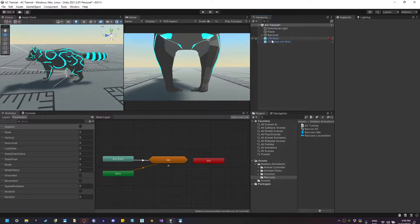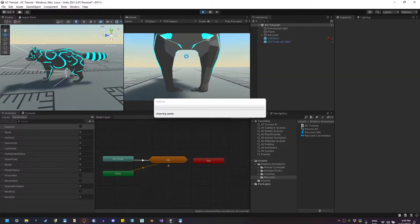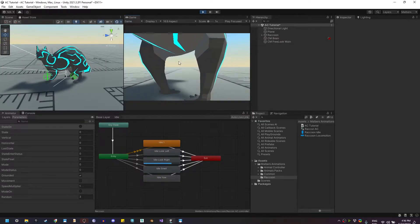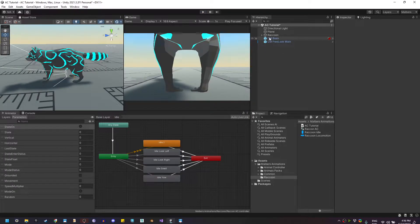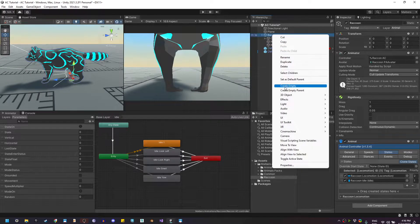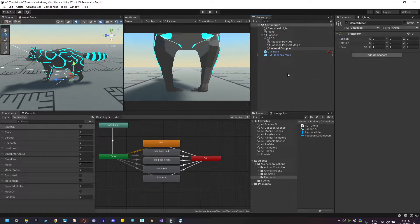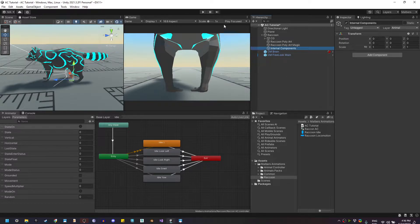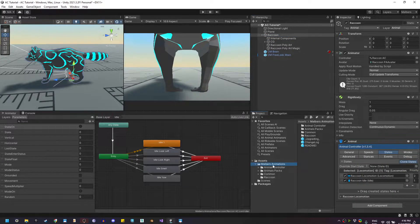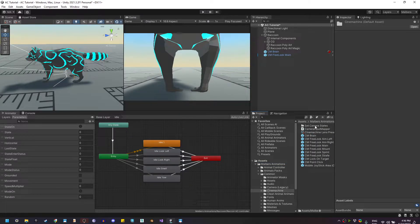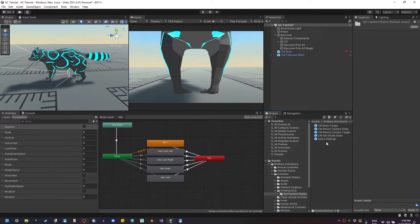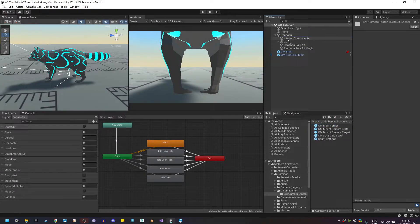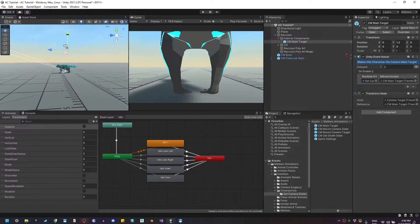Let me do a quick pause and let's make the camera follow the animal. If I hit play you'll see that the camera is not moving. Here on the raccoon let's create an empty game object and call it internal components. Set it right here and let's go to Malverse Animations common, Cinemachine set camera states and here we can use the Cinemachine main target prefab and drag it into the internal components.